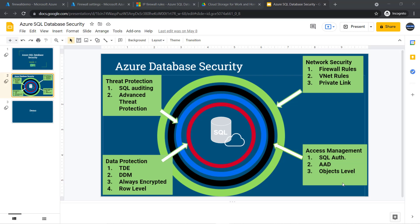Hello everyone. Welcome to my course. In this module, I will discuss about access management.